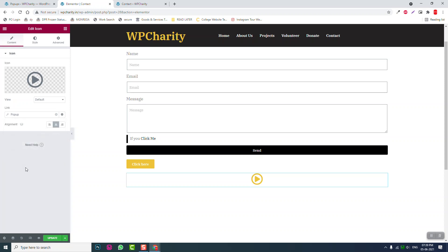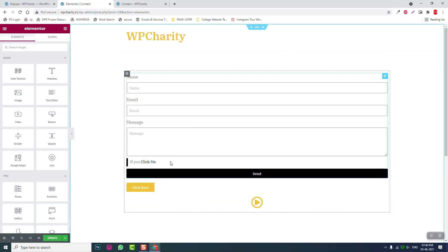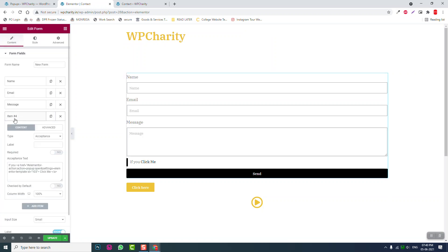This is how we generally use Elementor Pro pop-ups. But for example, if you want to use this pop-up elsewhere — for instance, inside an acceptance form. Here we have an Elementor form with an acceptance checkbox field, and we need to insert terms and conditions.